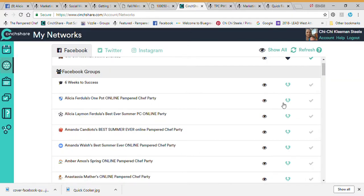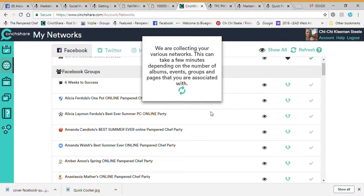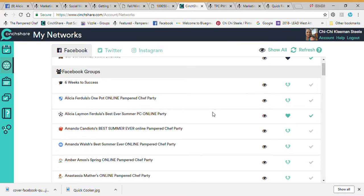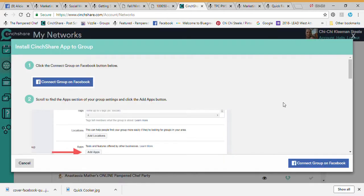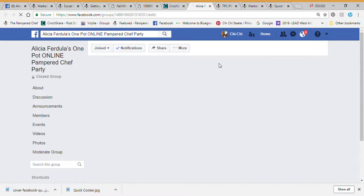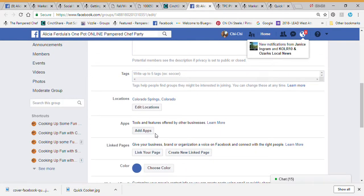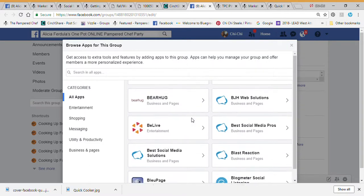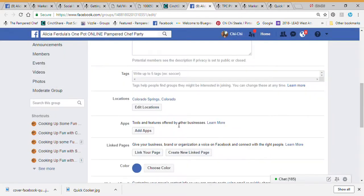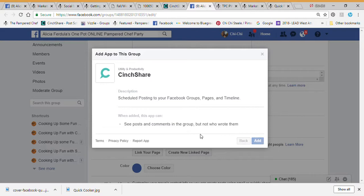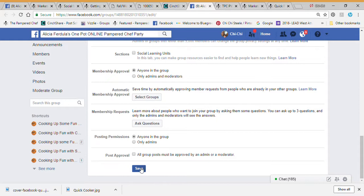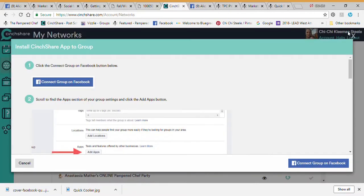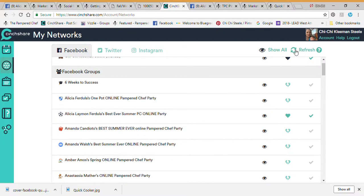Come back to CentShare and you can see Alicia had a broken heart, so we're going to refresh. It takes just a few seconds. Now I could click on this and connect it to a group. I did not hit Save earlier — that was my fault — so make sure you hit Save. Go back, find CentShare again, add it, come down, and hit Save. If you don't hit Save it's not going to work.